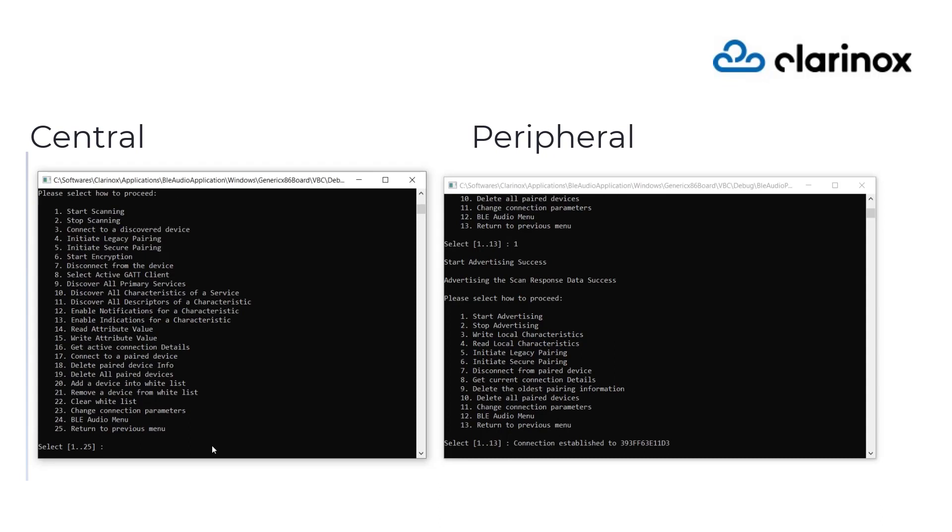Both devices are now connected with each other. Now we set up the Bluetooth audio on both applications. The audio data is transmitted between two audio stream endpoints, one on each device. These endpoints are referred as ASE in short.